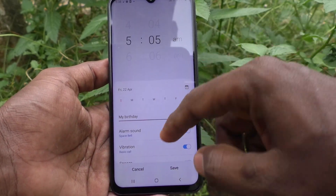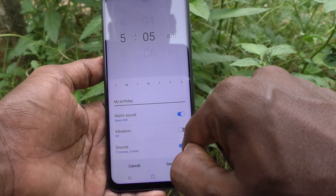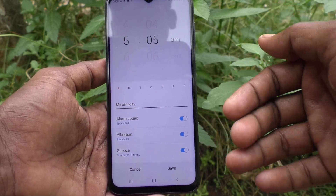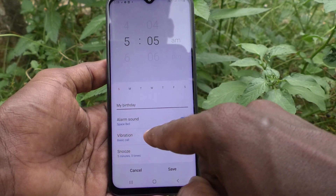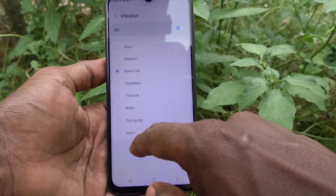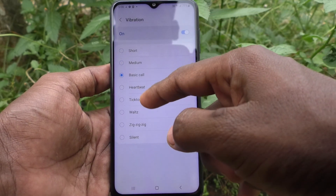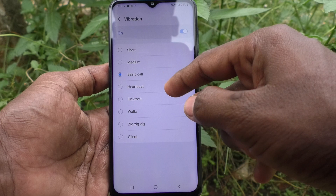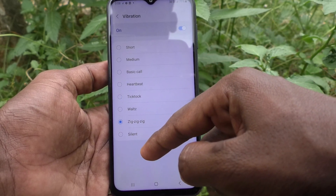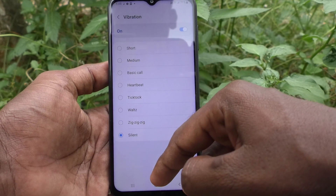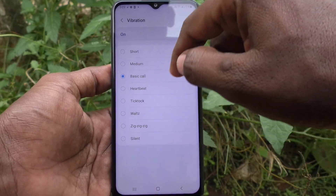Now go back. For vibration, you can turn off vibration or turn it on. When the alarm goes off your phone will vibrate if you turn this on. If you click it you will have several options — basic call is the default. You can use dick talk, jik jik, silent, etc. I will set it to the default: basic call.